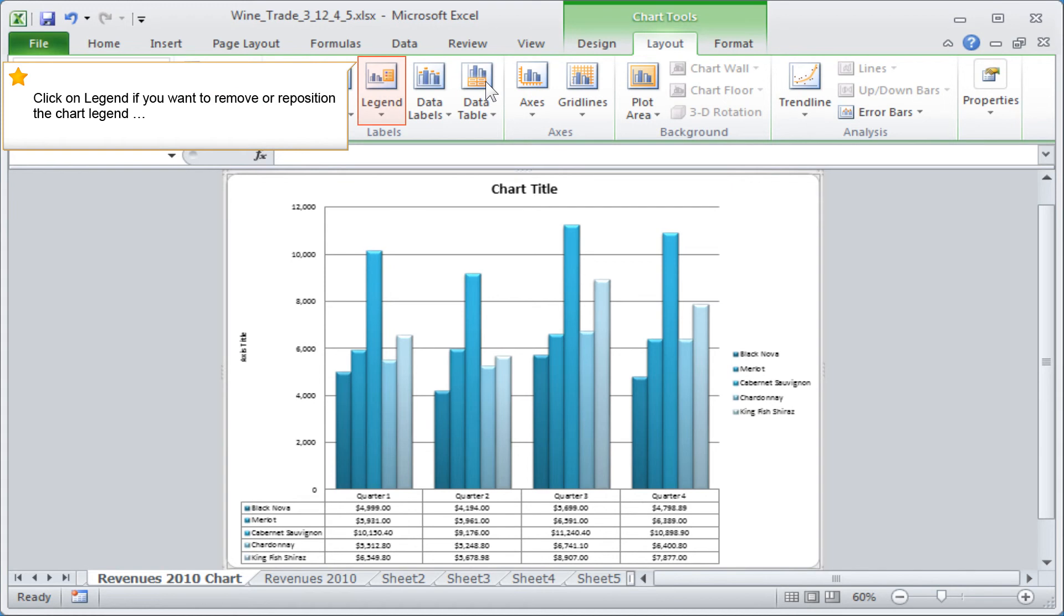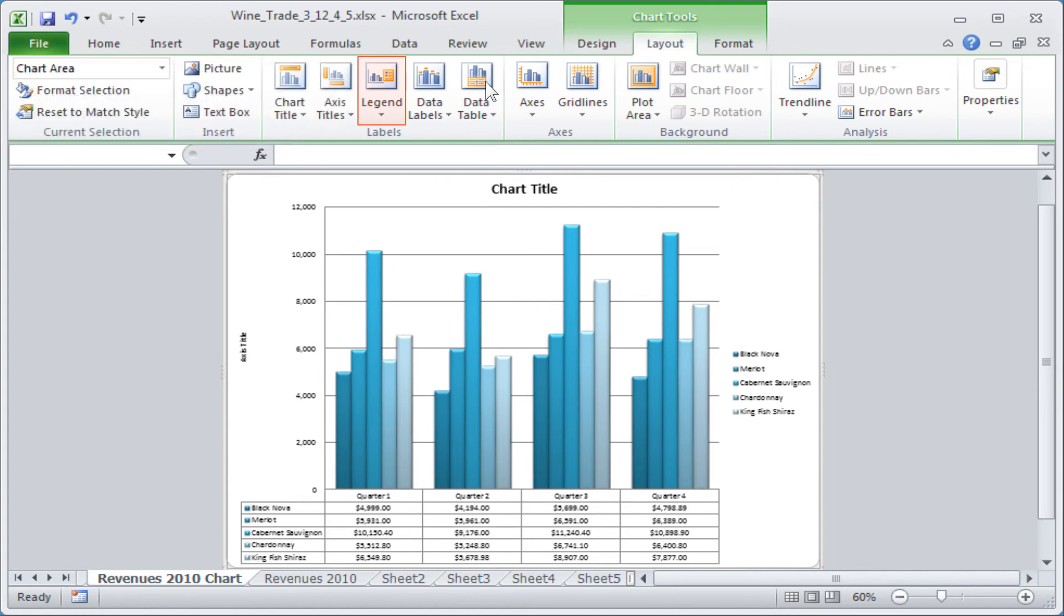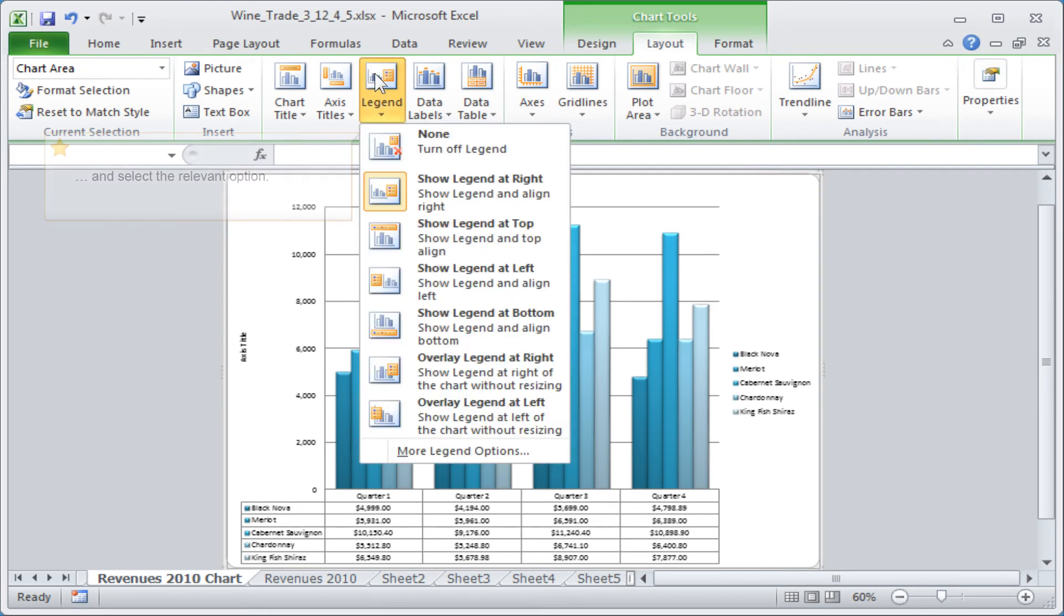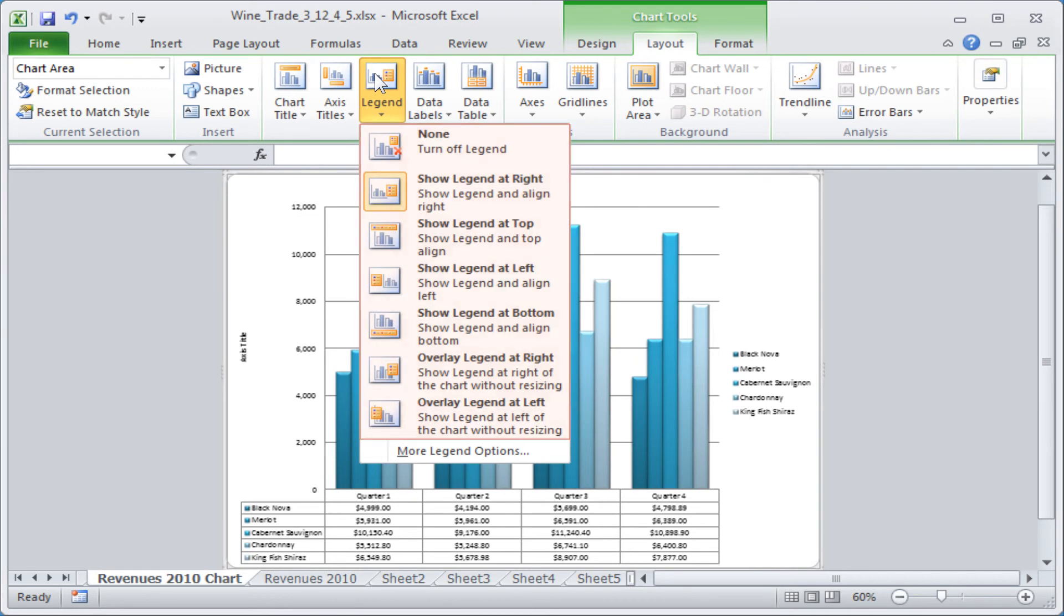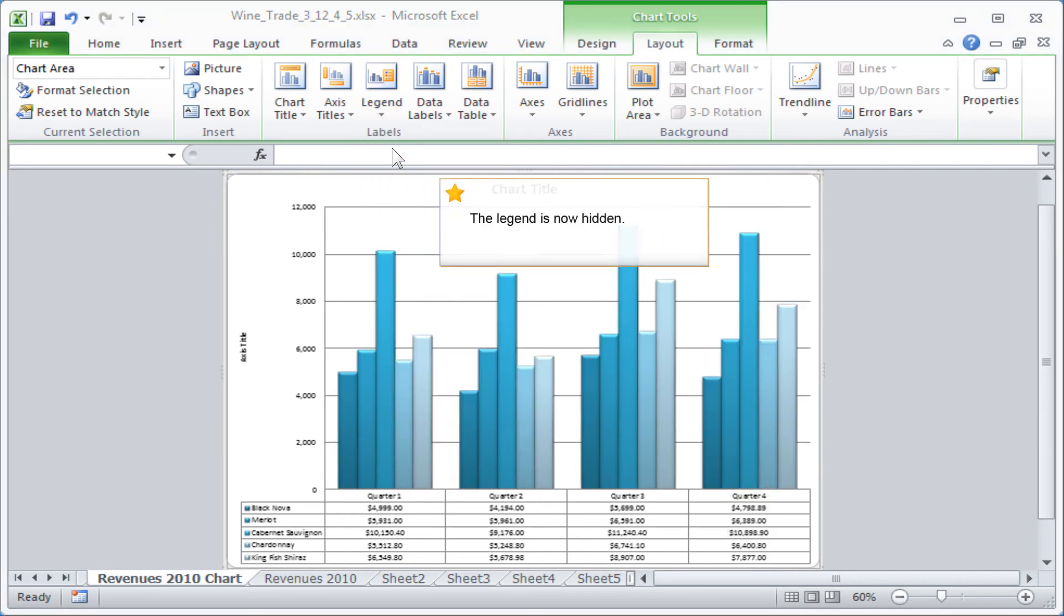Click on Legend if you want to remove or reposition the chart legend and select the relevant option. The Legend is now hidden.